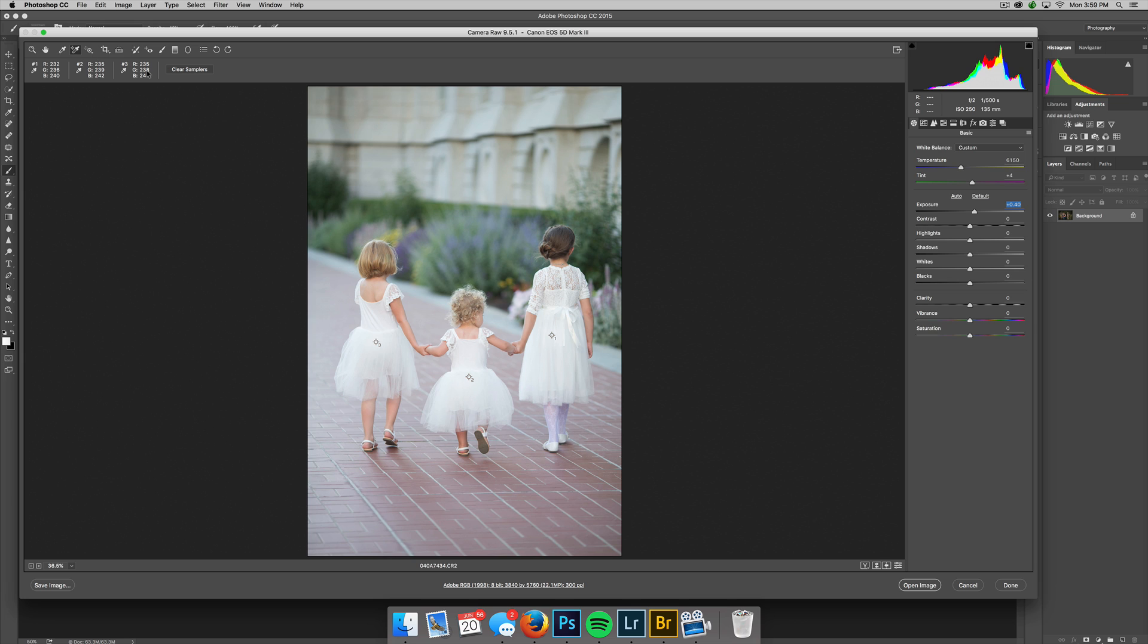With dress number one, it's got an eight number difference. So now I need to adjust the white balance. As I adjust the white balance, I can drag the slider over.